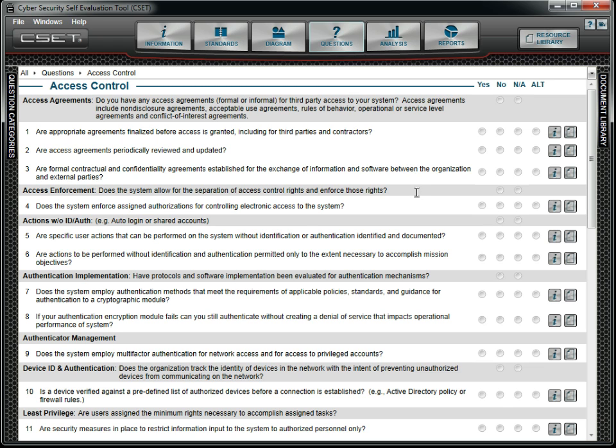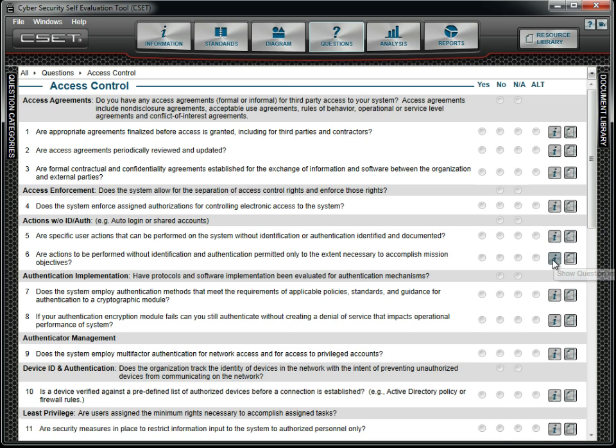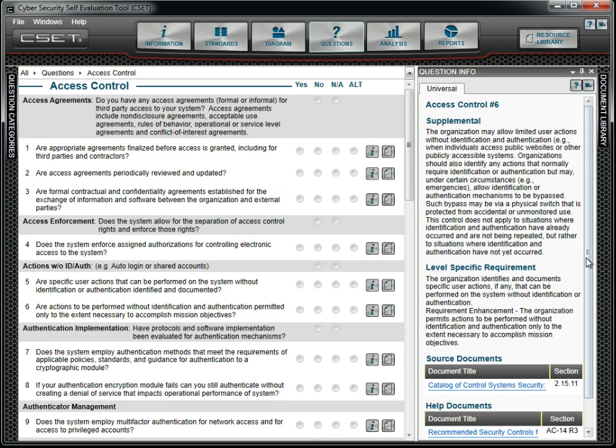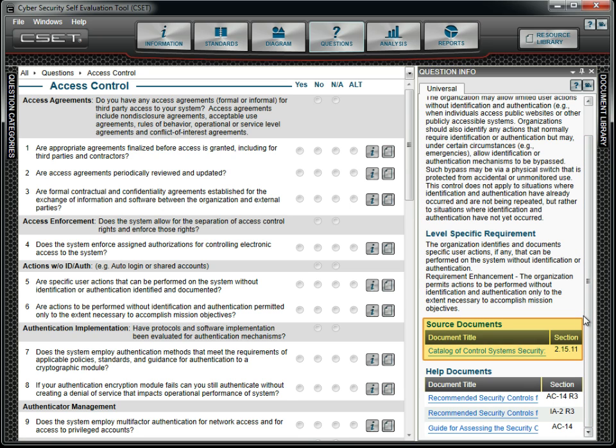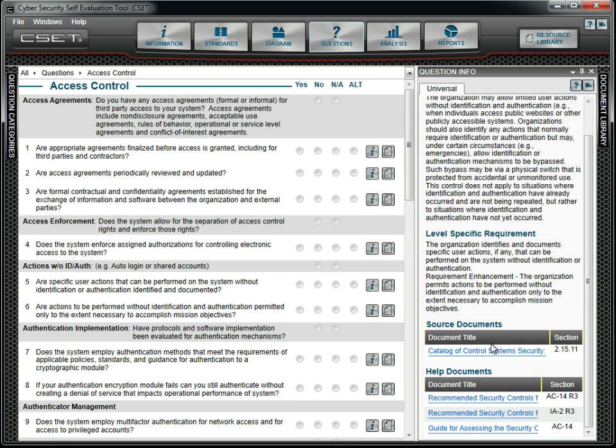Answering the questions will take several hours, so we plan our day accordingly. As a team, we review each question and determine if we are meeting the question's intent. Some questions we need more information on and so we open the information window. We also notice that we can open the source document for a question and even find additional supporting reference files.